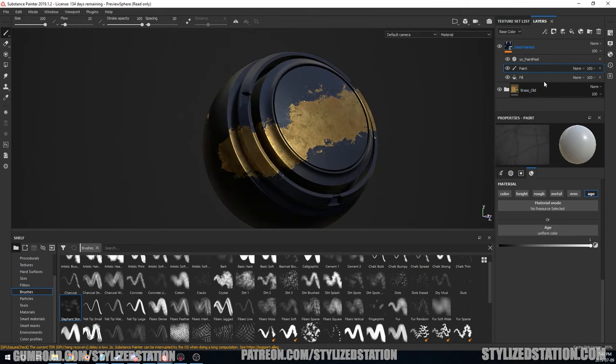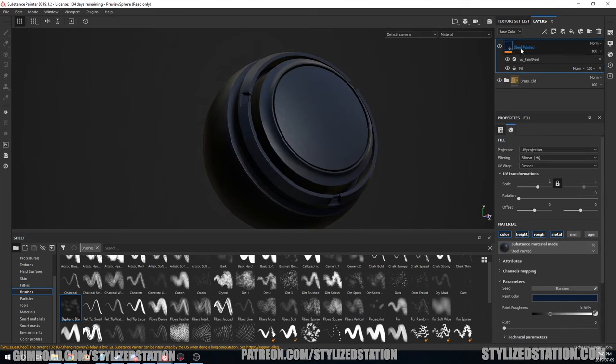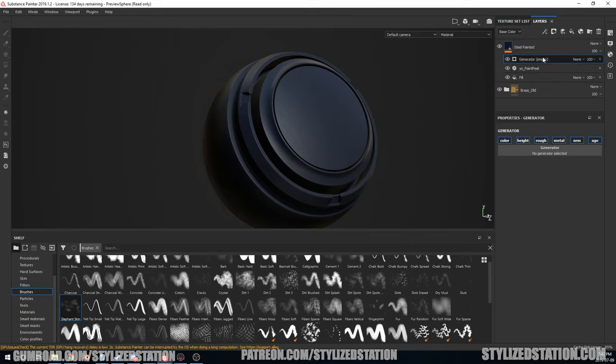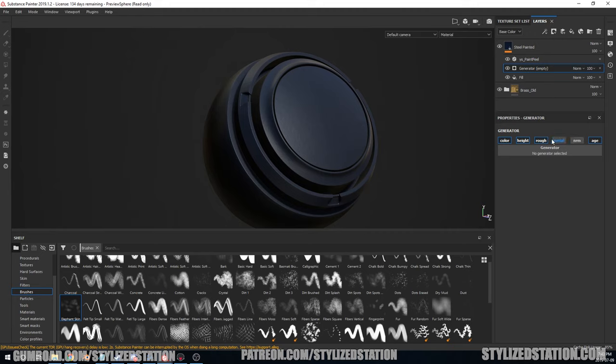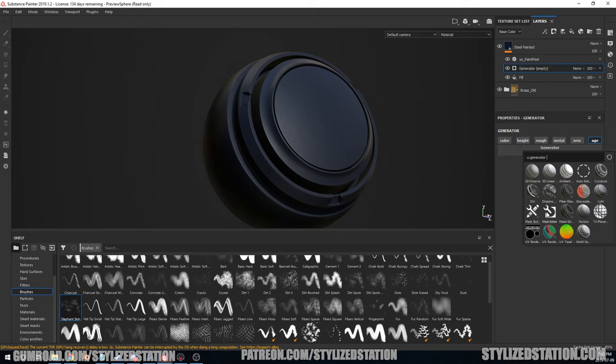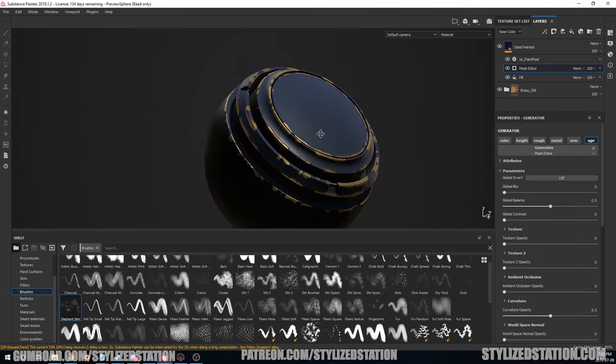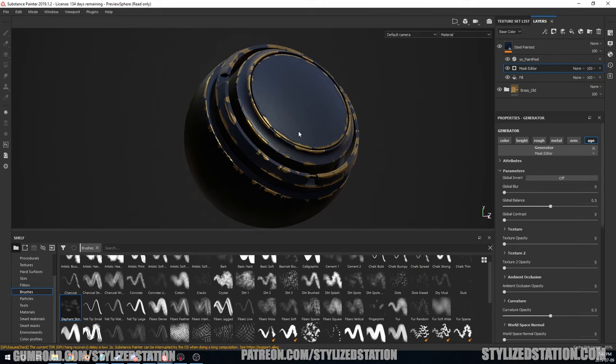So the next thing we're going to do is we're going to actually just create a mask with it as well. We're going to right-click, add generator, put the generator in the middle. Everything is selected from what I remember. Oh no, only age is selected, right. And then we're going to go to a mask editor and right away you'll see that we've got the edge where it's actually going to the curvature. It looks great and this is kind of how I intended for this to be used.